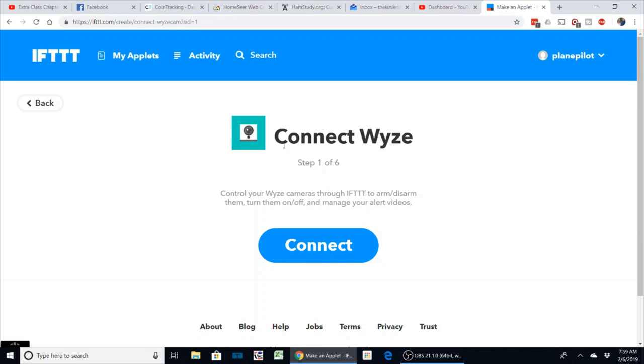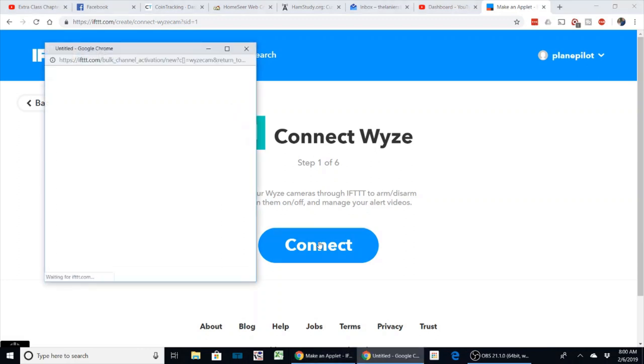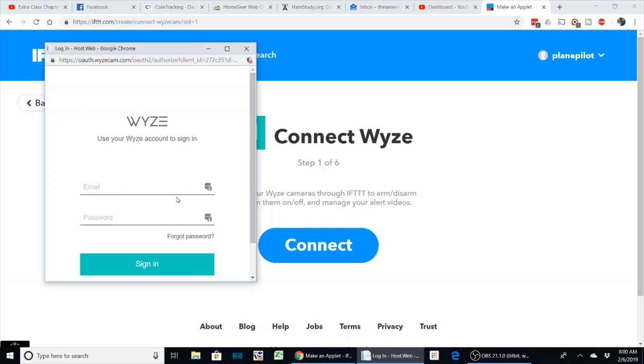This is what I'm going to have to do here. It's going to be the same credentials you log in with your Wyze account—you'll put them in here and just do the connect. It's going to pop up the box here, so let me enter my credentials and then we'll continue.